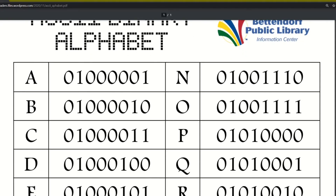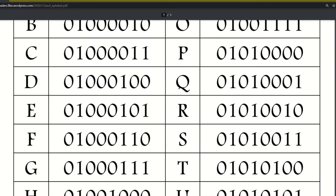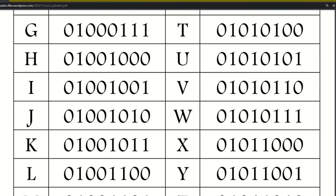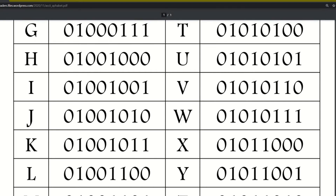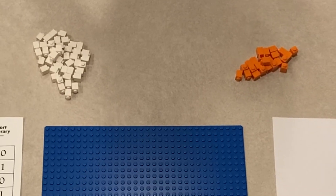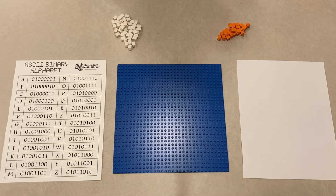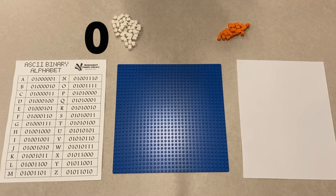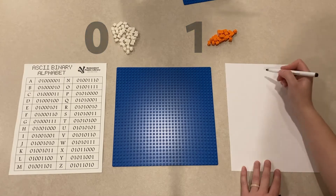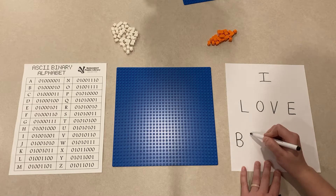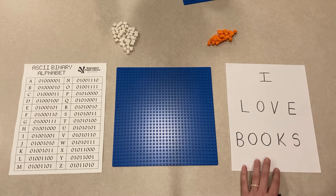For our first Lego coding project we will be practicing using the binary alphabet. I have created a table with the binary alphabet on it that you can access at the website linked in this post's description. It shows the eight-digit binary code for each of the 26 capital letters in our alphabet. Once you have your binary code, you will want to find as many single stud Lego pieces as you can. Then you will choose one color to be your zeros and another to be your ones. Then figure out what you want to write — it might be best to write something short and simple first, maybe your name or your favorite word.